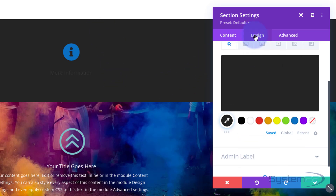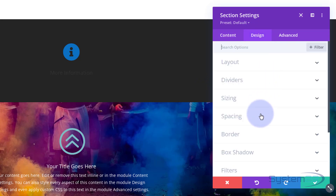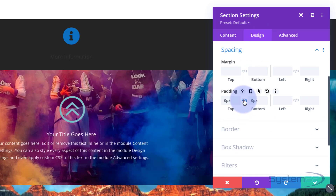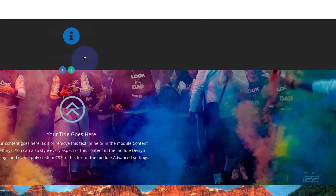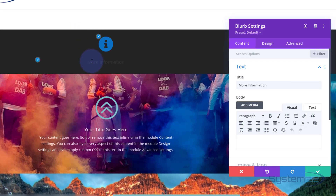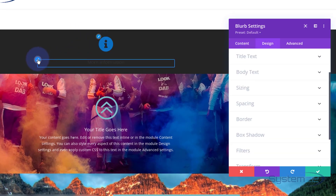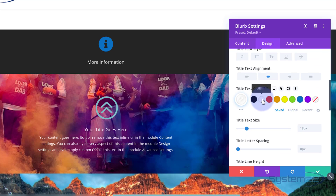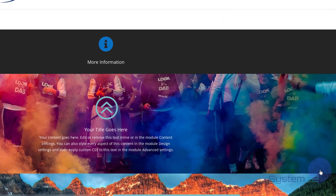Now let's go into the section settings. I'll give it a dark background — not quite black but pretty close. I don't want it too tall so I'll go to Design > Spacing and set the top and bottom padding to zero by typing zero in the top field and hitting the chain link to apply it to both. Then I'll go back into the module and make the title text a light color so it's easier to read.